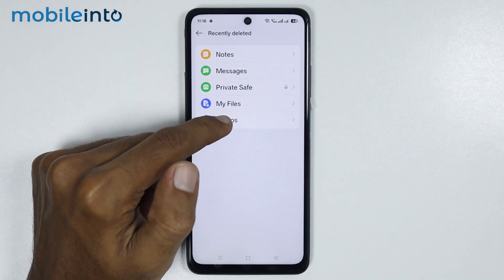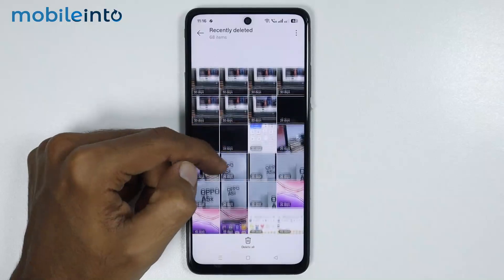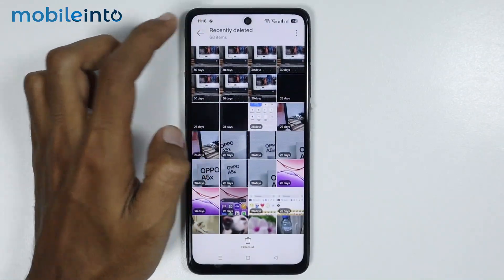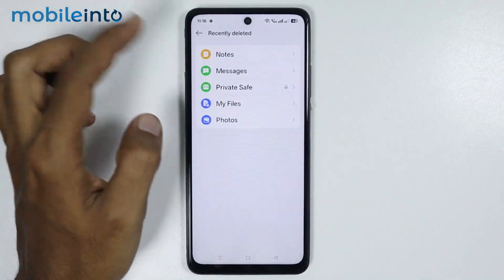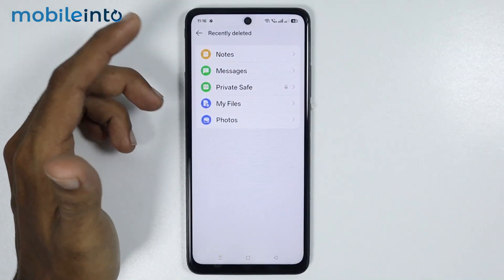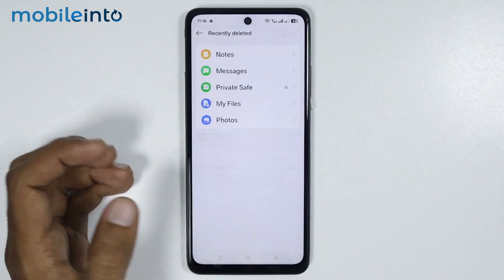For example, if you tap on photos, you will find all the photos which you have deleted recently. And if you tap on messages, you will find all the messages which you have deleted recently.